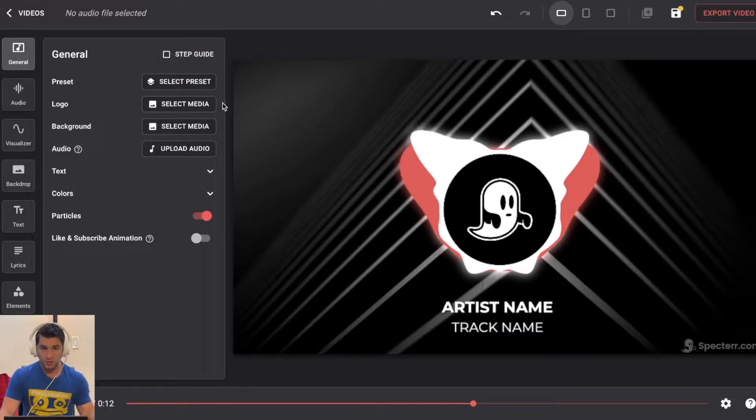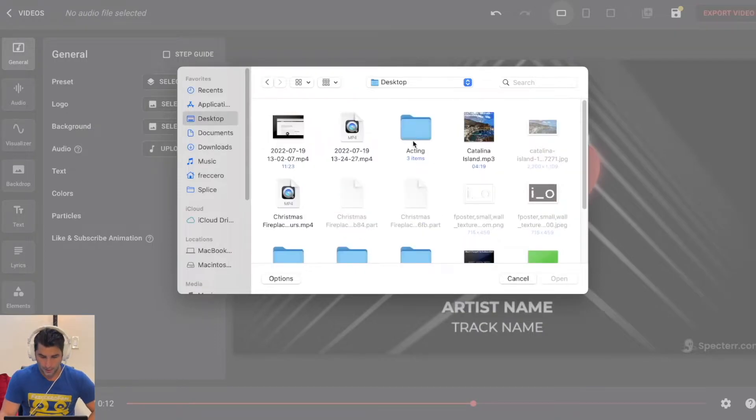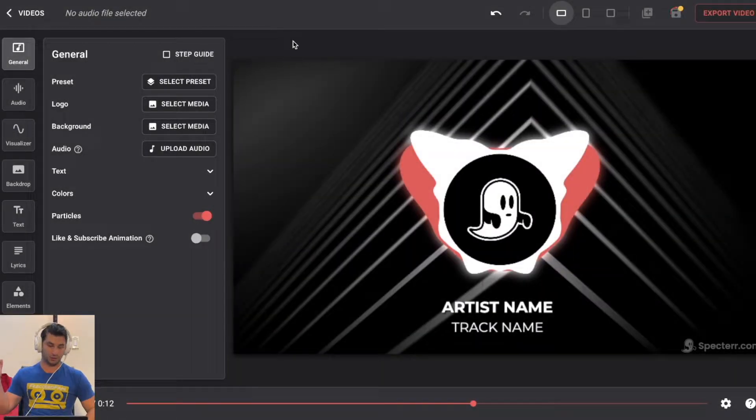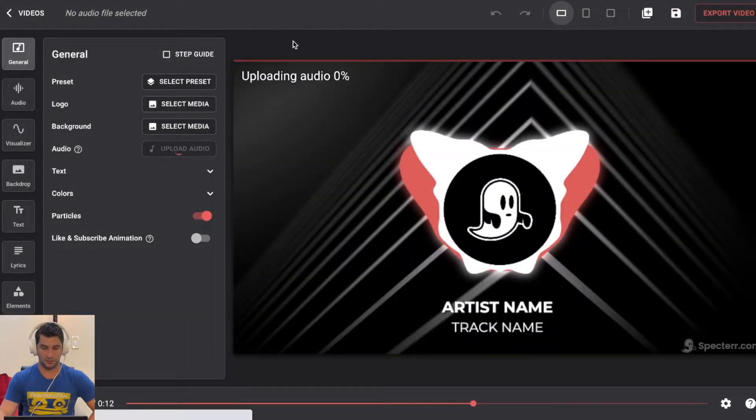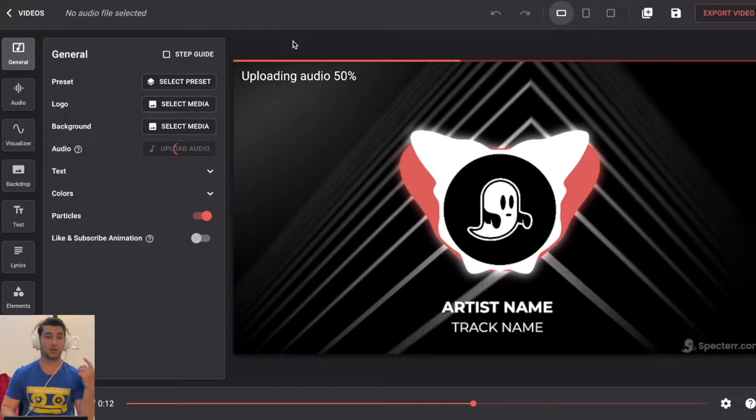So the first thing I'm going to do is go to audio, upload my song. So I'm going to pick my song Catalina Island. As you can see, what's going to happen is it's going to upload the audio super quick, and then it's also going to analyze it.